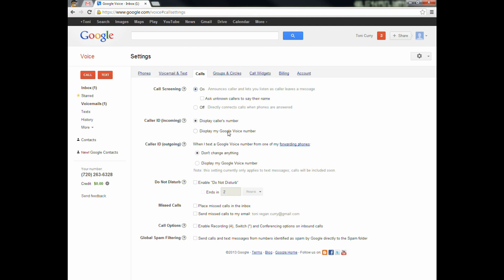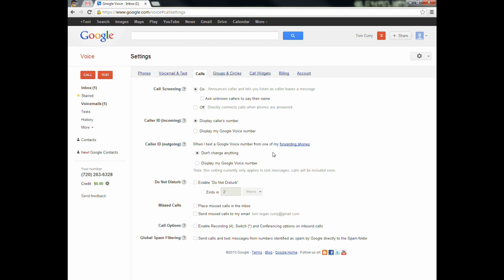Caller ID — you can display your Google Voice number or the caller's number. I go back and forth on this. When it displays my Google Voice number and it rings on my cell phone, I know somebody's calling my Voice number, so it's probably a student, and I can decide whether or not to answer. Outgoing caller ID is if you're texting from your forwarding phone — what's it going to show? Your mobile phone number or your Google Voice number? That's completely up to you.